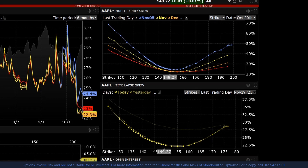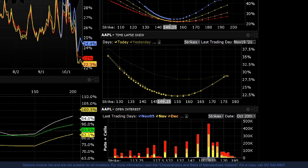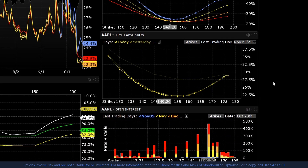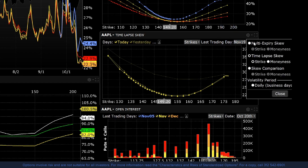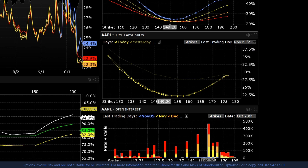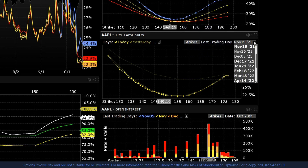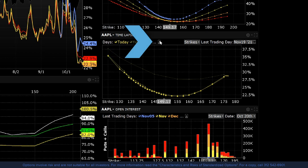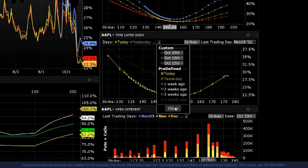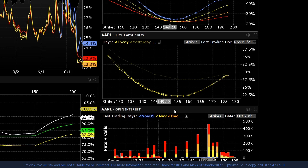Next we have the Time Lapse Skew tool. Like the Multi Expiry Skew viewer, the x-axis can be adjusted to show either strikes or moneyness via the gear icon. This tool is helpful in charting how the price skew has evolved over a selected time period, in order to possibly identify a catalyst that caused a skew to occur or disappear, such as an earnings event or news story. Choose between several predefined periods or enter a customized date setting by clicking on the plus sign in the top left corner.